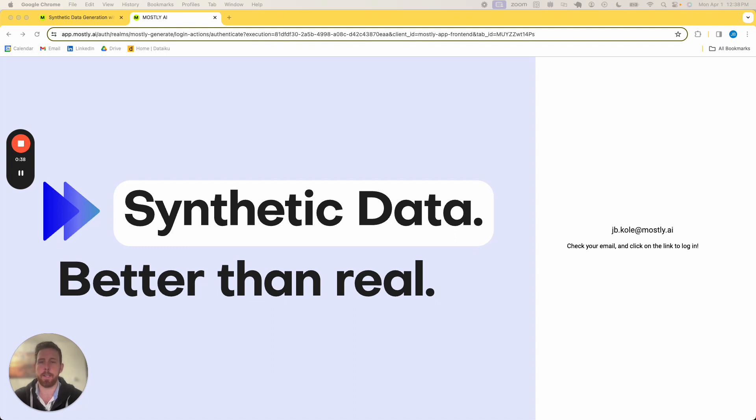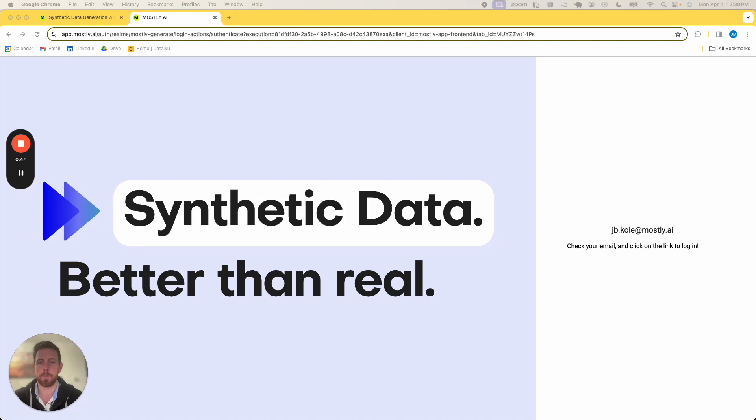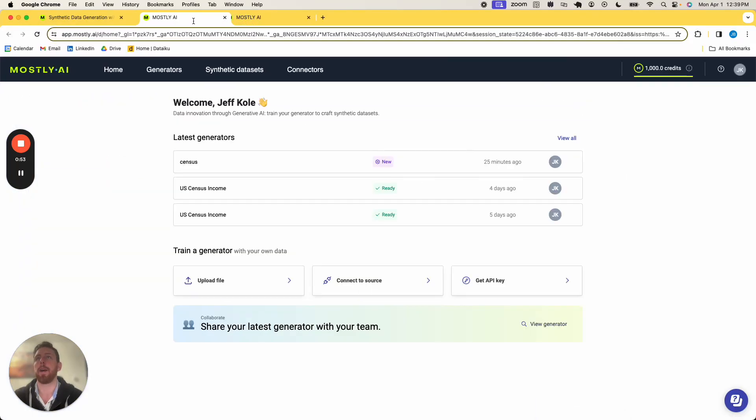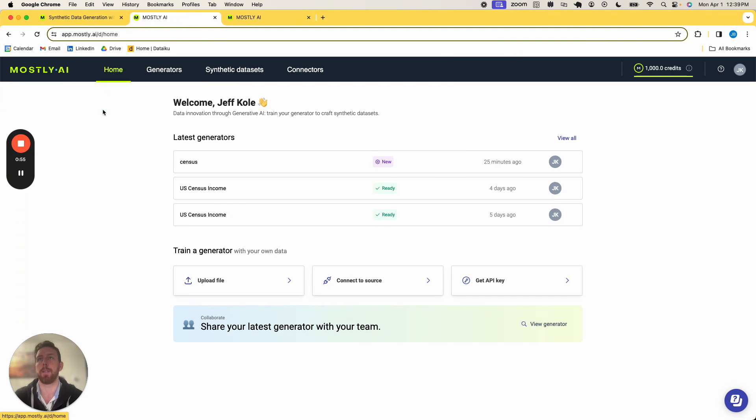So in my other screen here, I am just logging into my Mostly.ai account. So I followed the link, it redirected me, and I can now access the platform and get to my homepage.